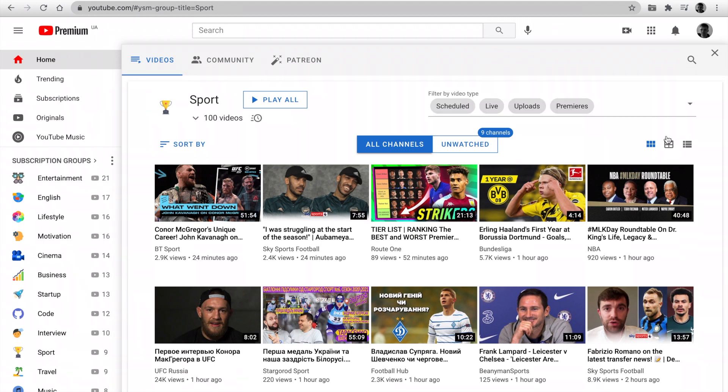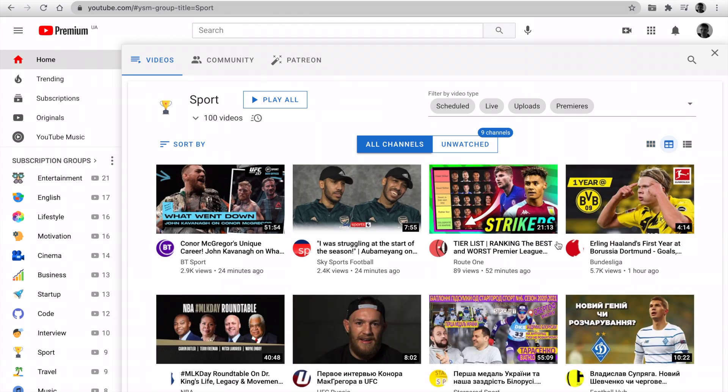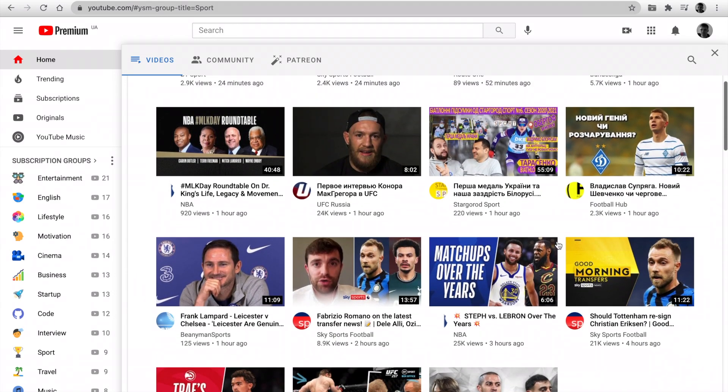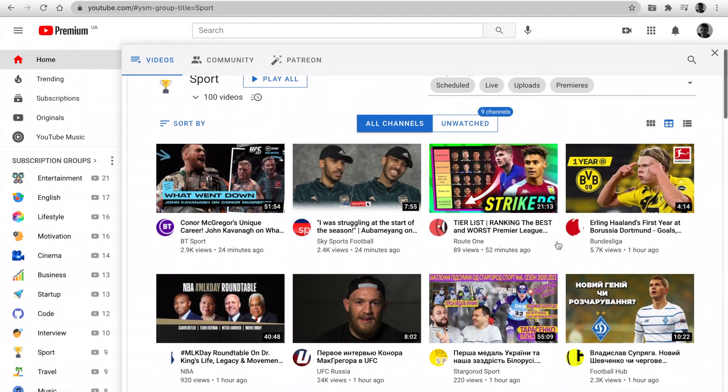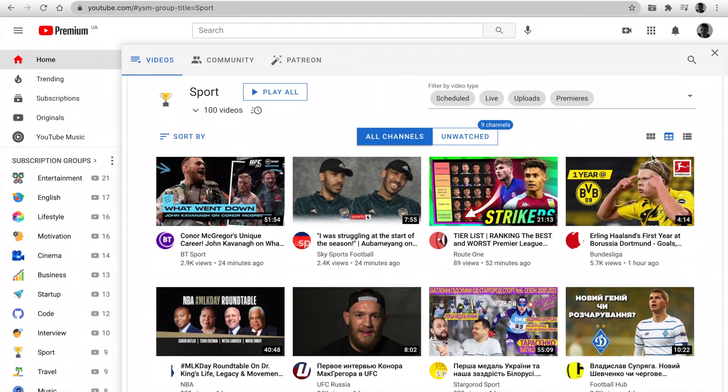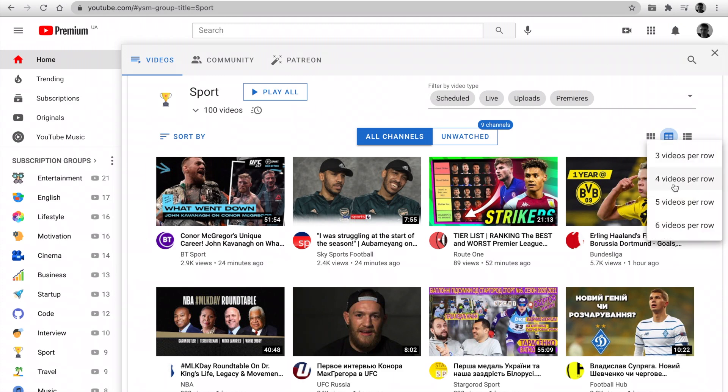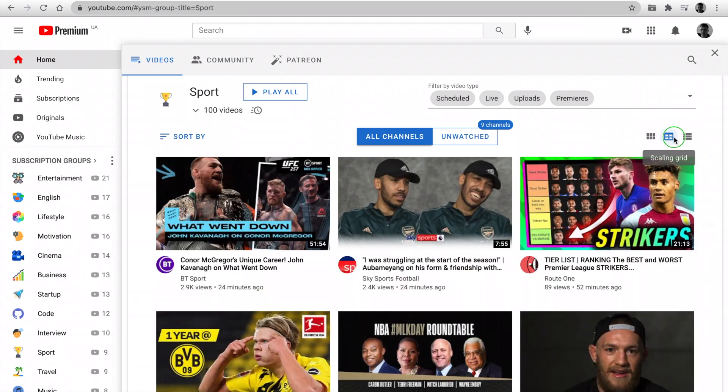I've added a new view option. Click on the Scaling Grid icon and you can see modern video items with channel icons like on the YouTube main page. Also, you can right click and set videos per row that you prefer.